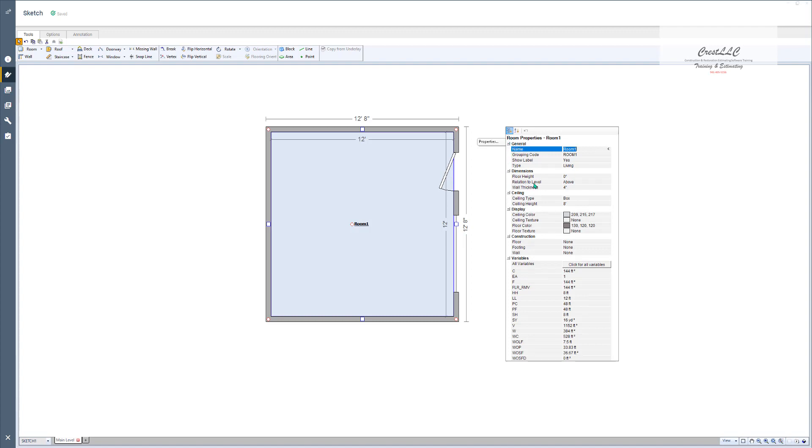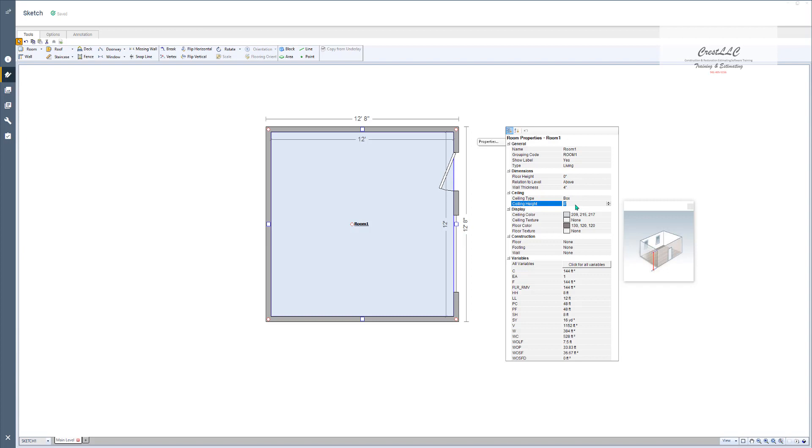So for example this is why you see the floor height starts at zero, your wall thickness is at 4, your ceiling height defaults to 8. Now you can change any of these right here, but that's what it defaults to. And then down here you'll see a whole bunch of variables.